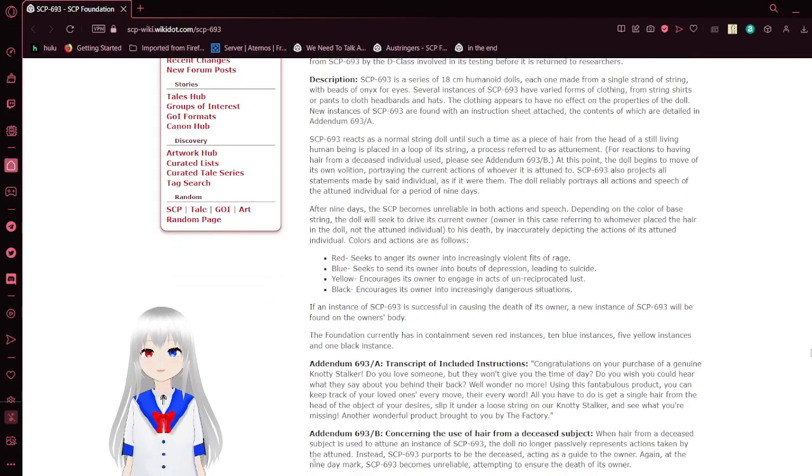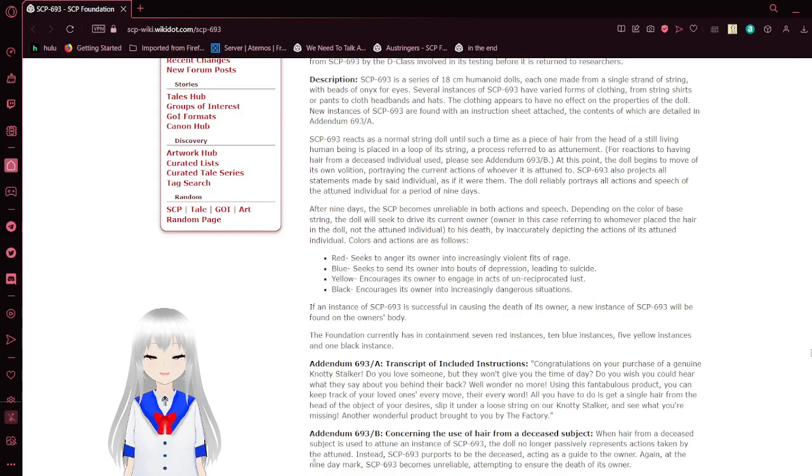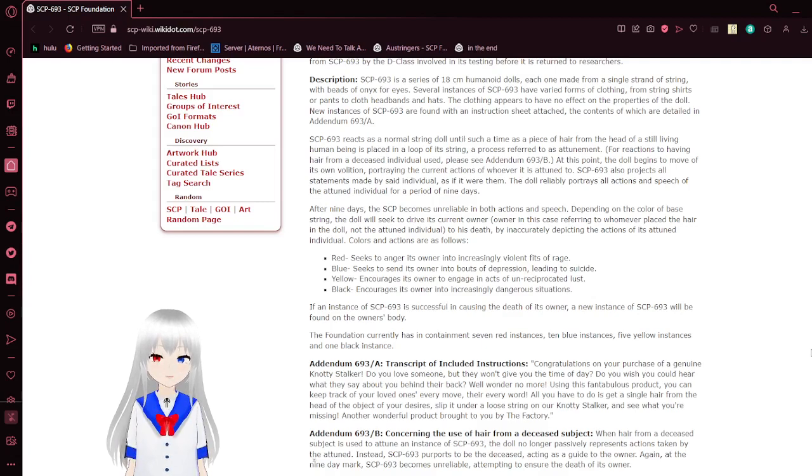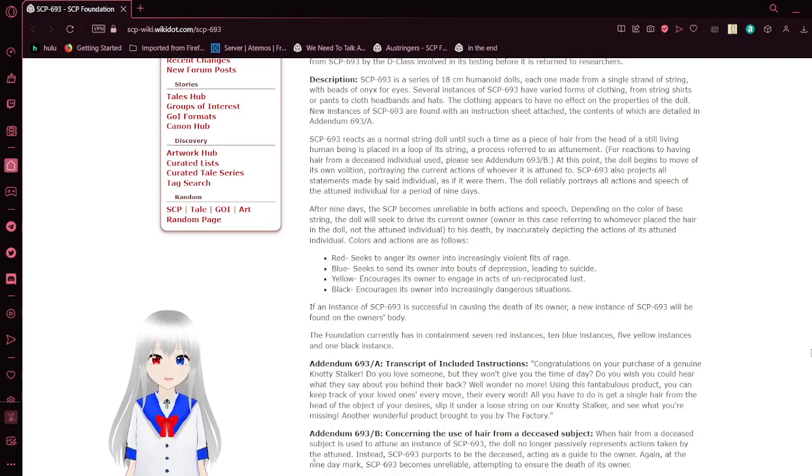Description. SCP-693 is a series of 18 cm humanoid dolls, each one made from a single stranded string with beads of onyx for eyes.